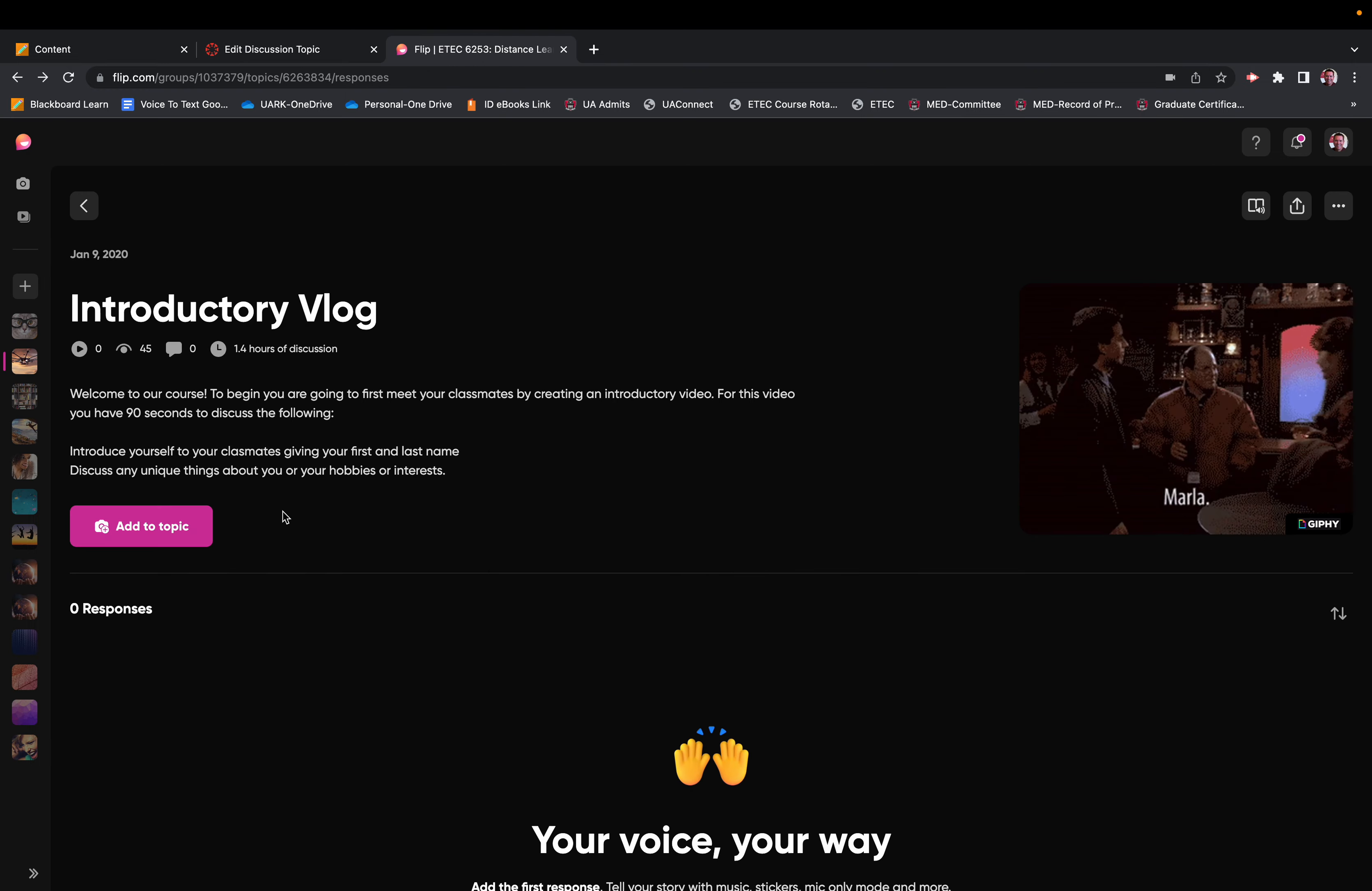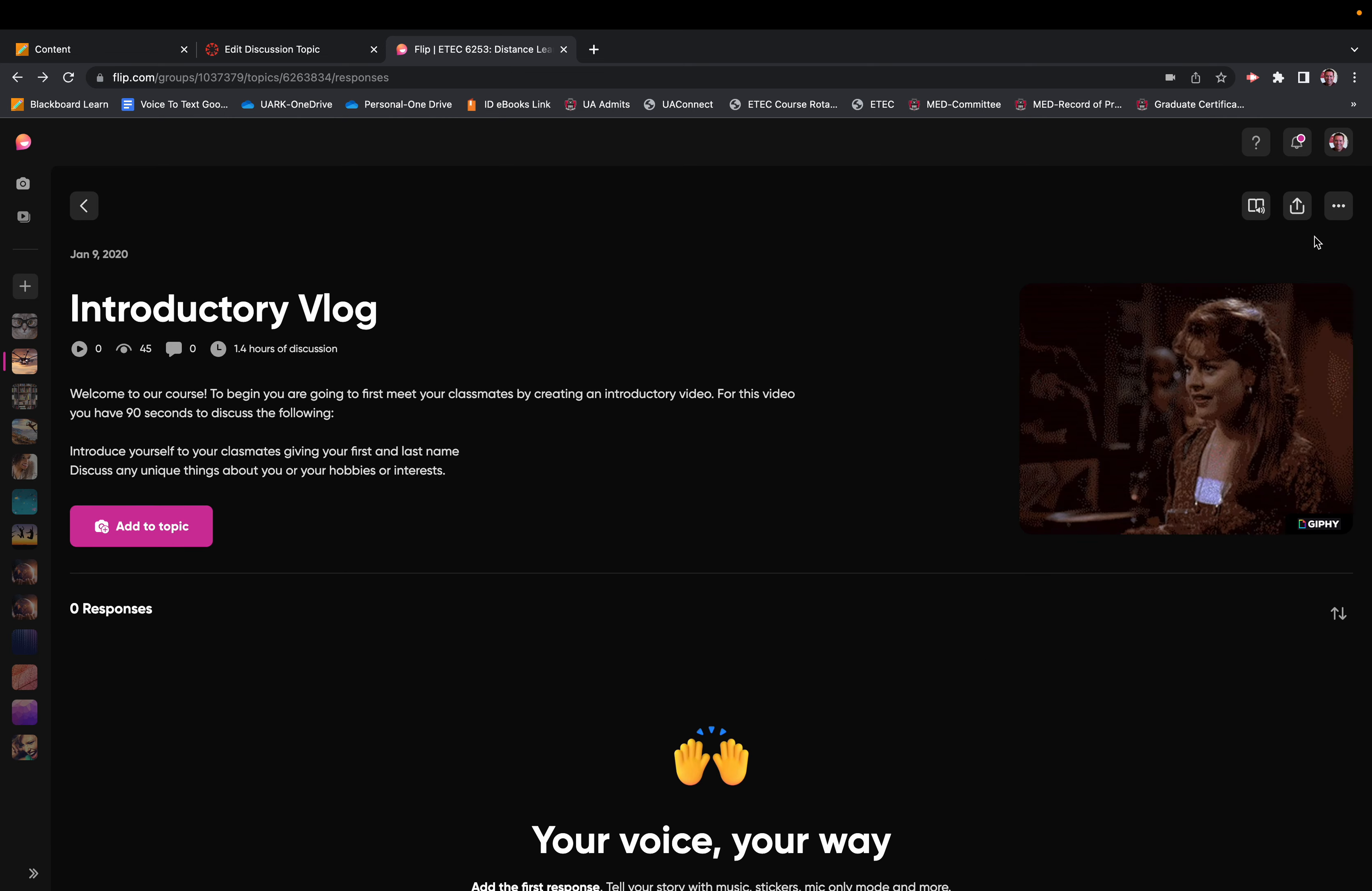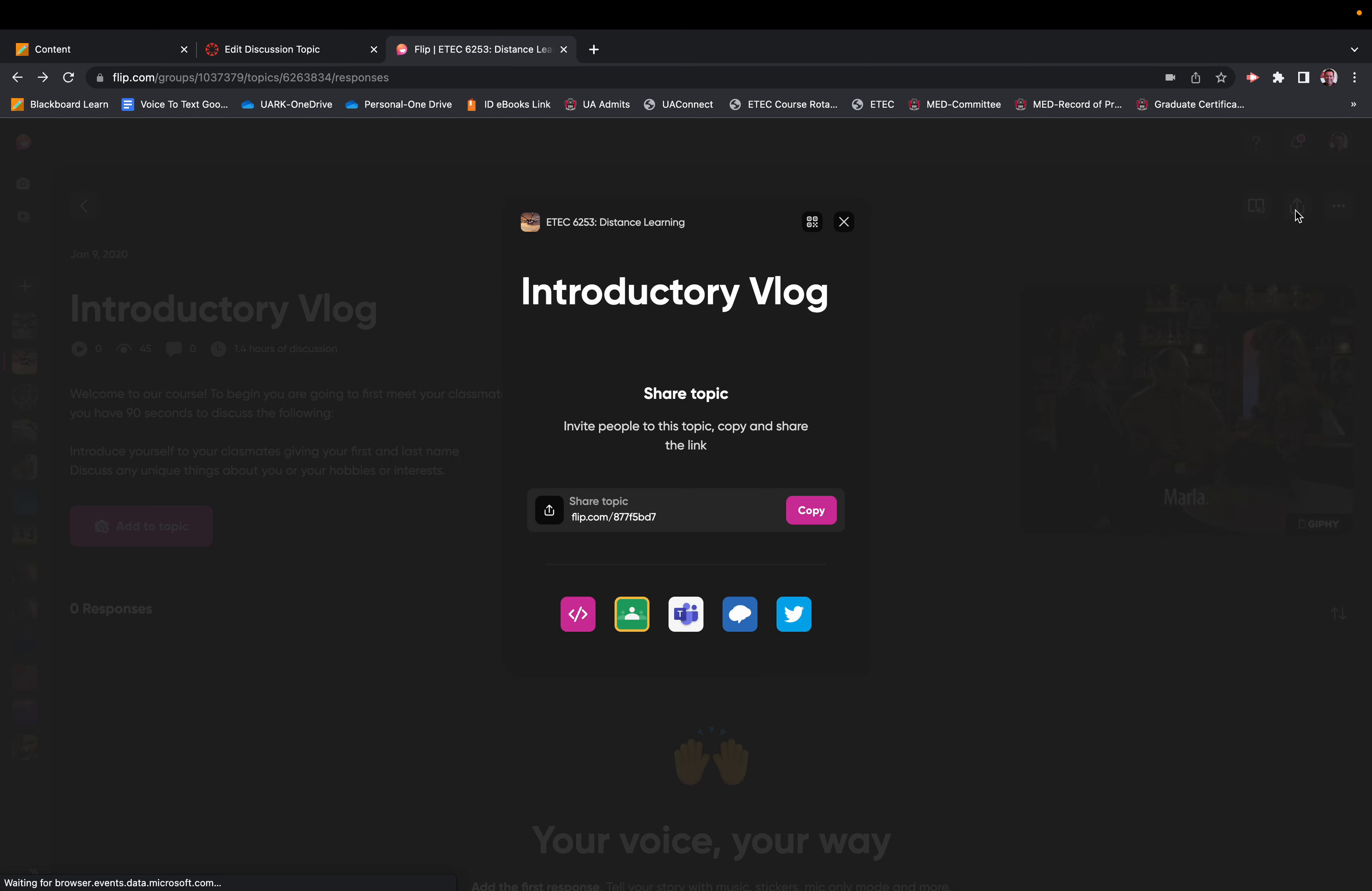If you go to Flip and select your forum, so I pulled up the introductory vlog that we used in our class. There's a Share button in the right-hand corner. You click Share and click Copy Embed Code.